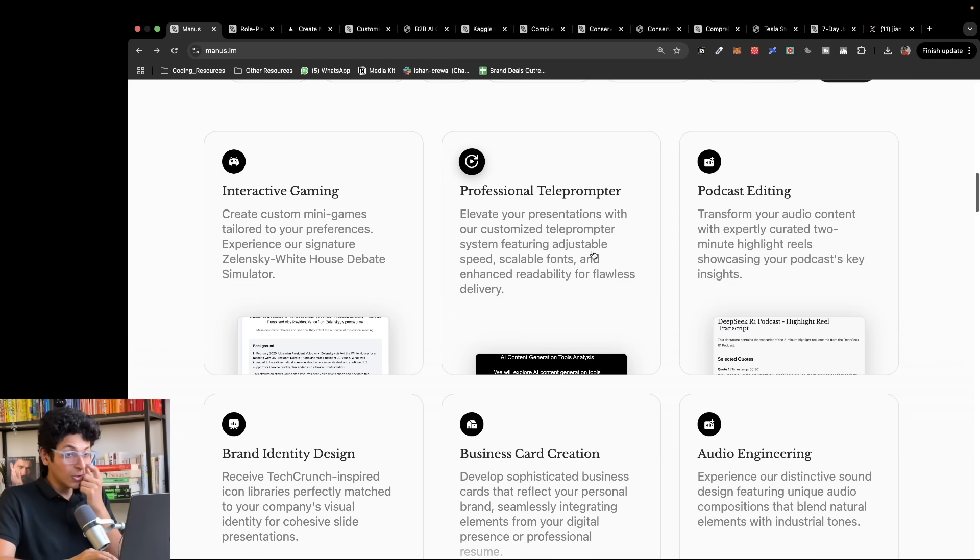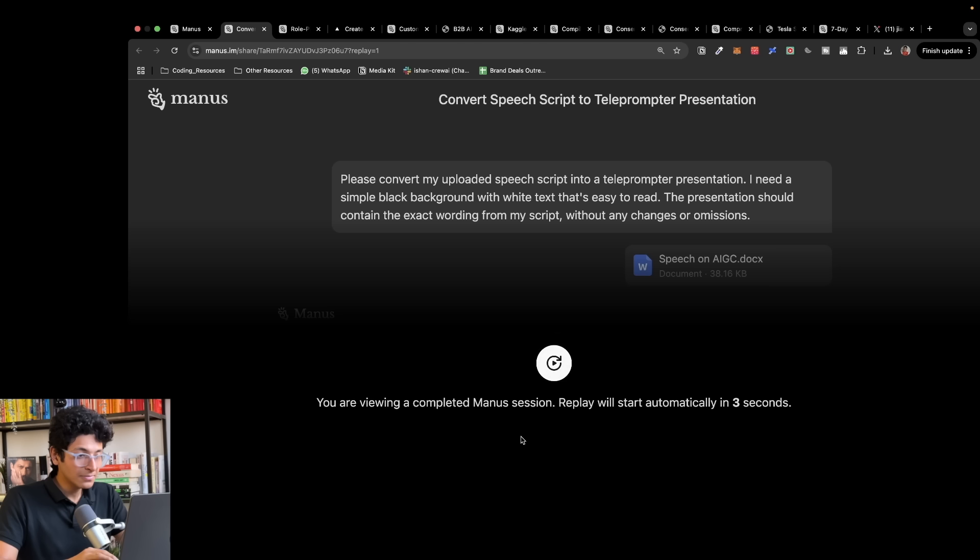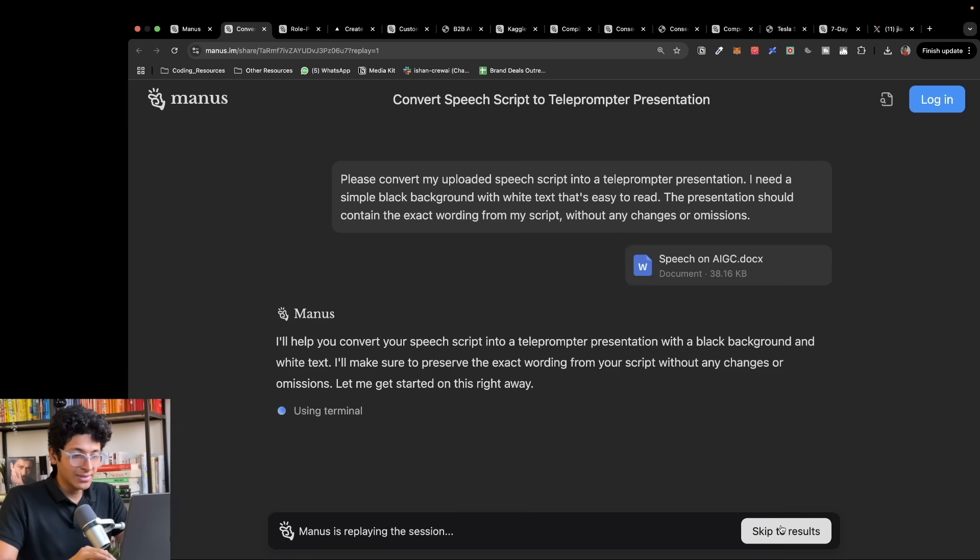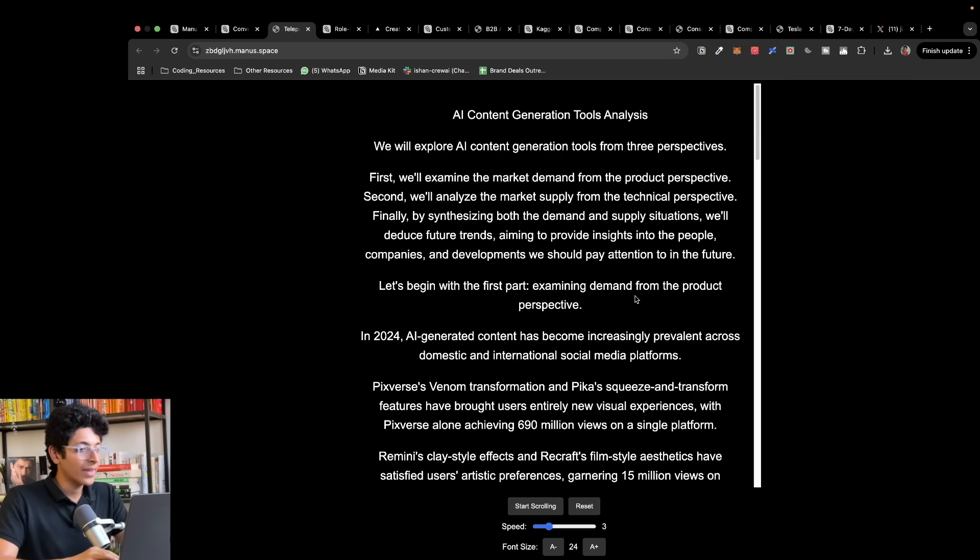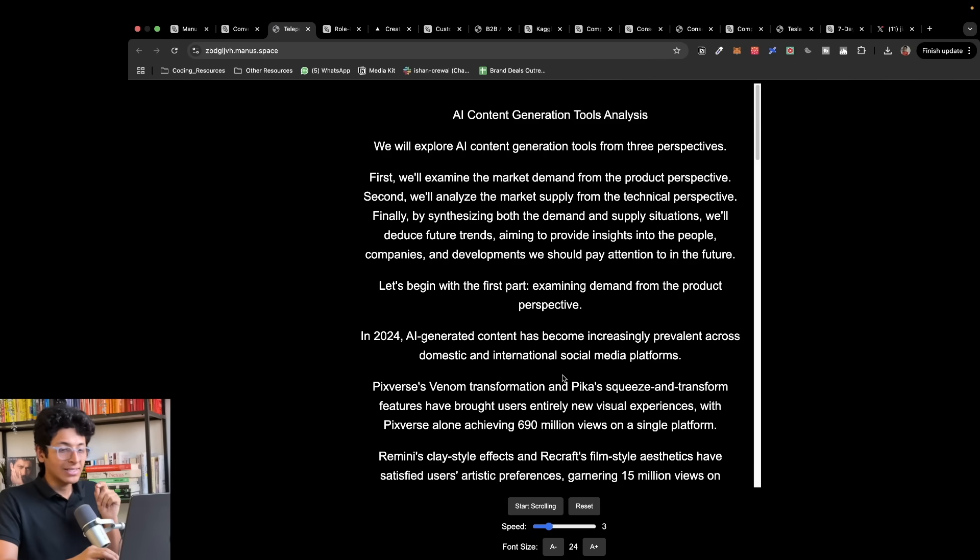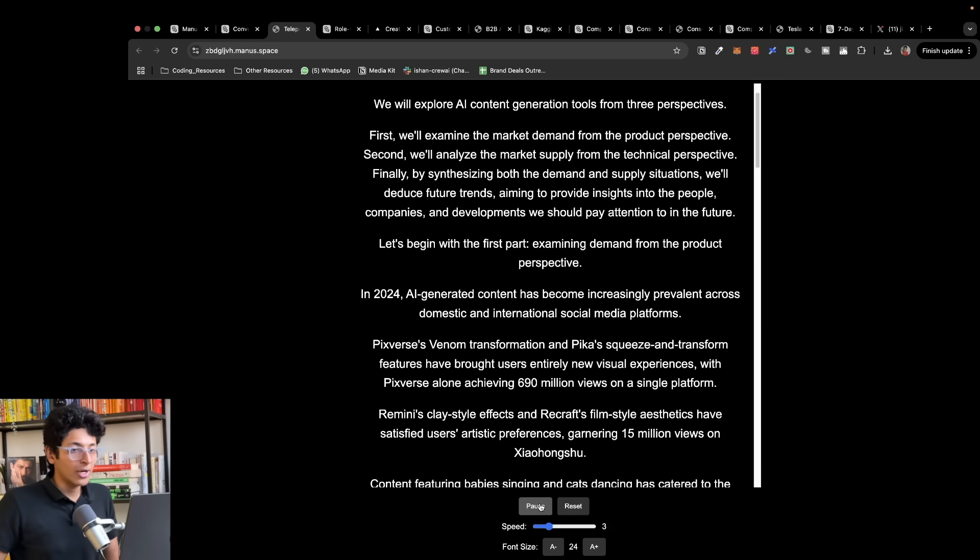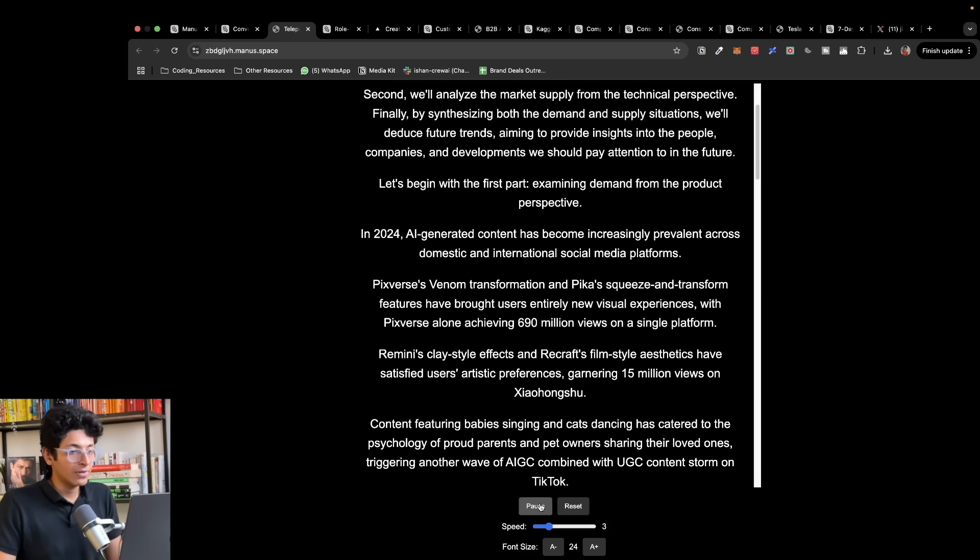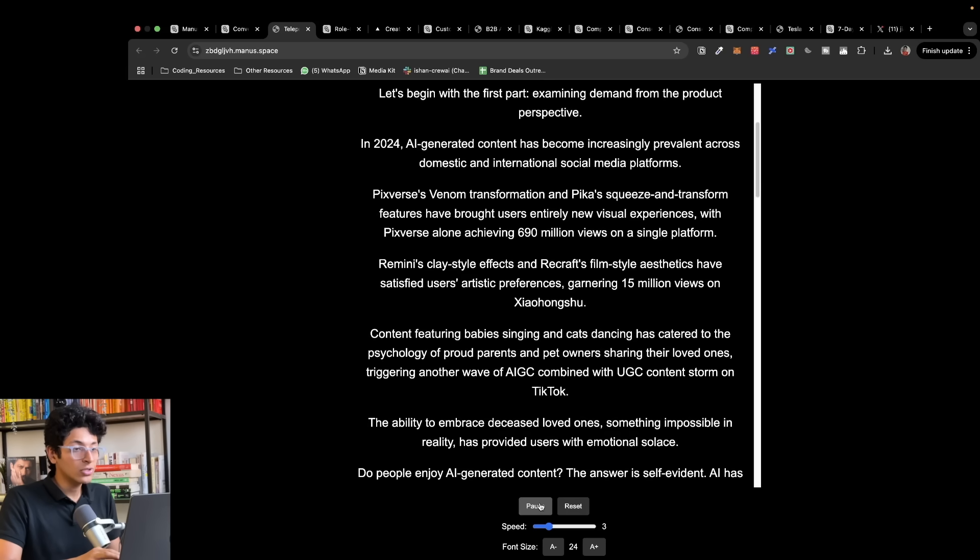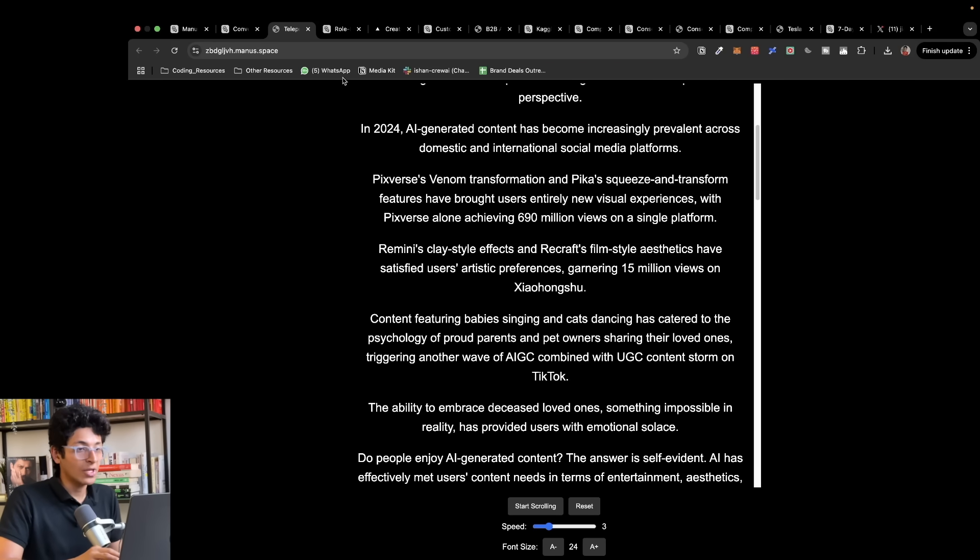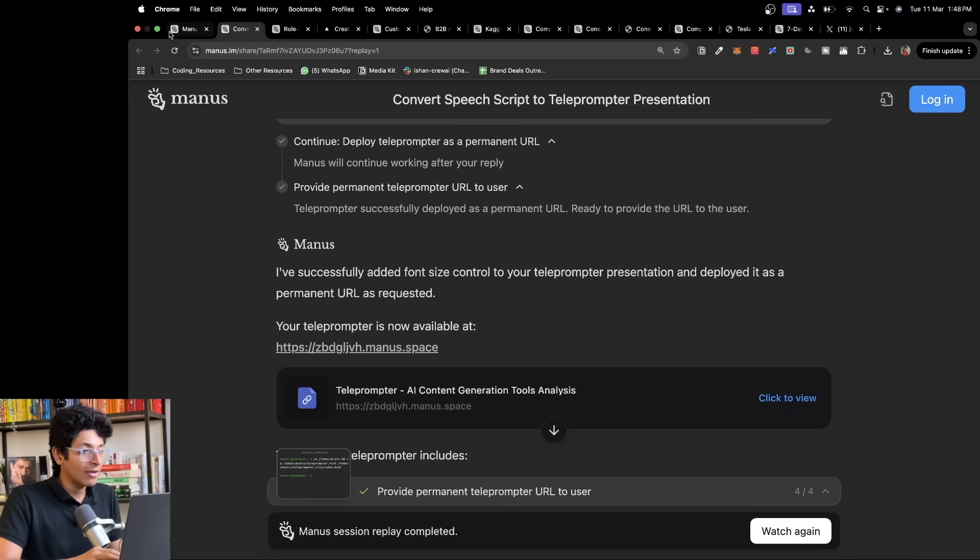You can also create a professional teleprompter. If I start the session, skip to results and click to view, this is basically a teleprompter that it built itself. If I click on start scrolling, we'll explore AI content generation tools from perspectives. This is a ready to use teleprompter in front of us which was made entirely using Manus.